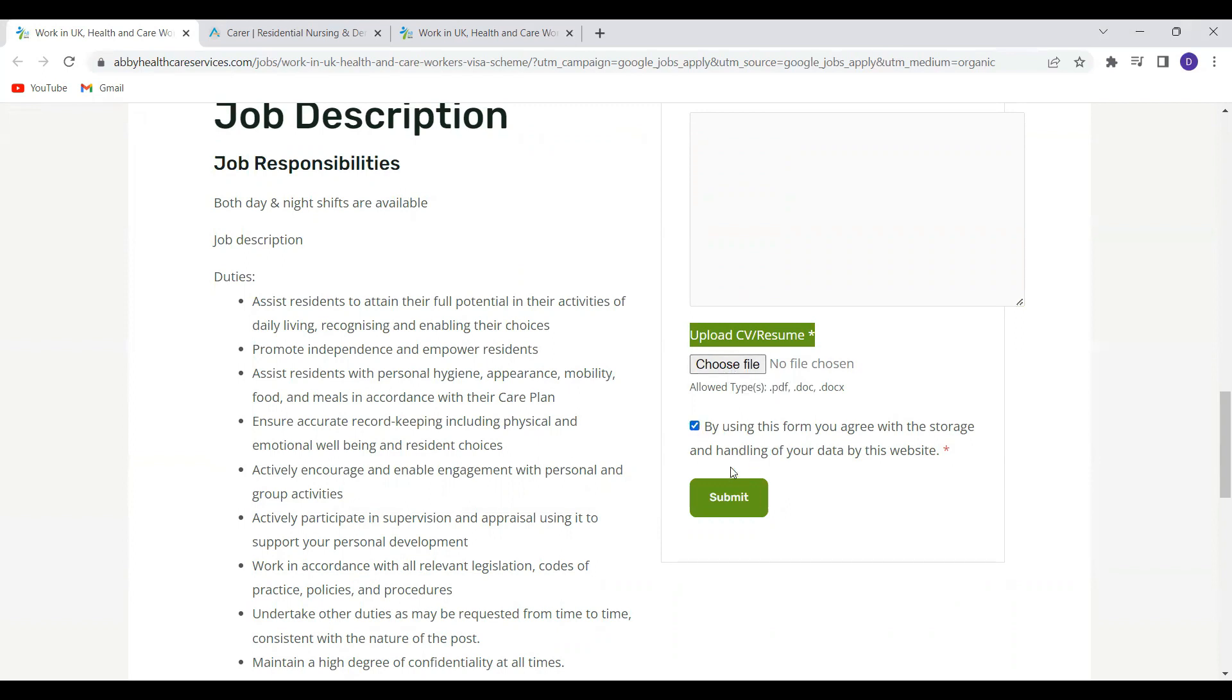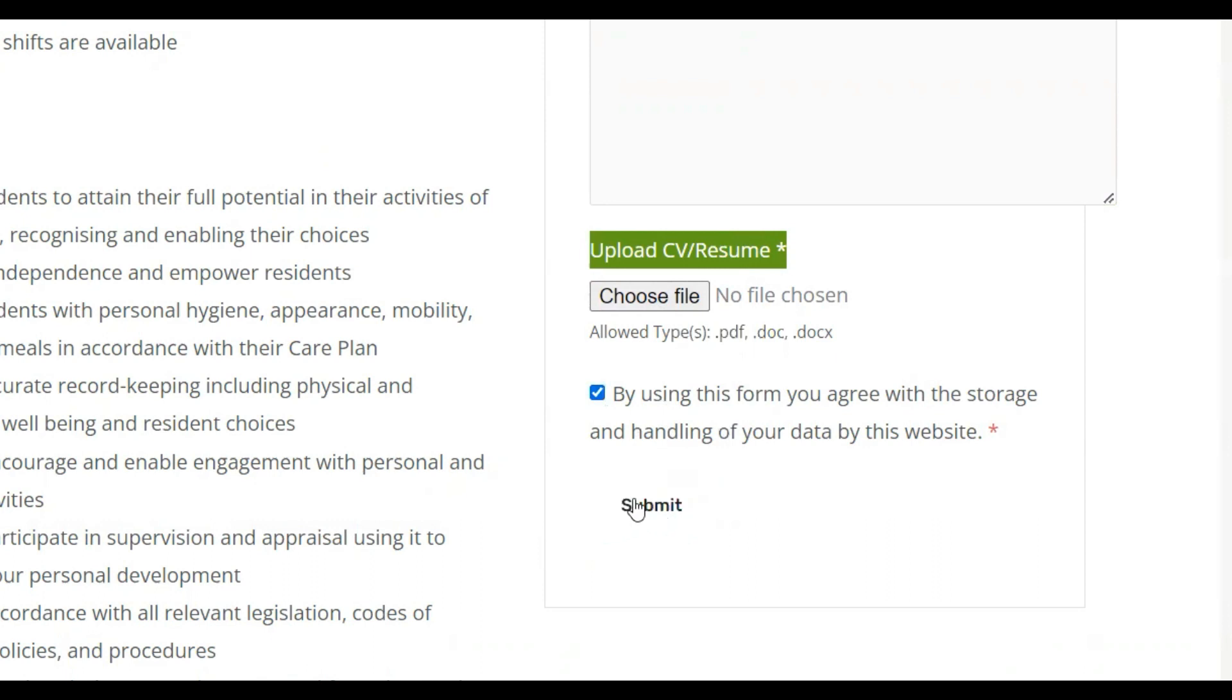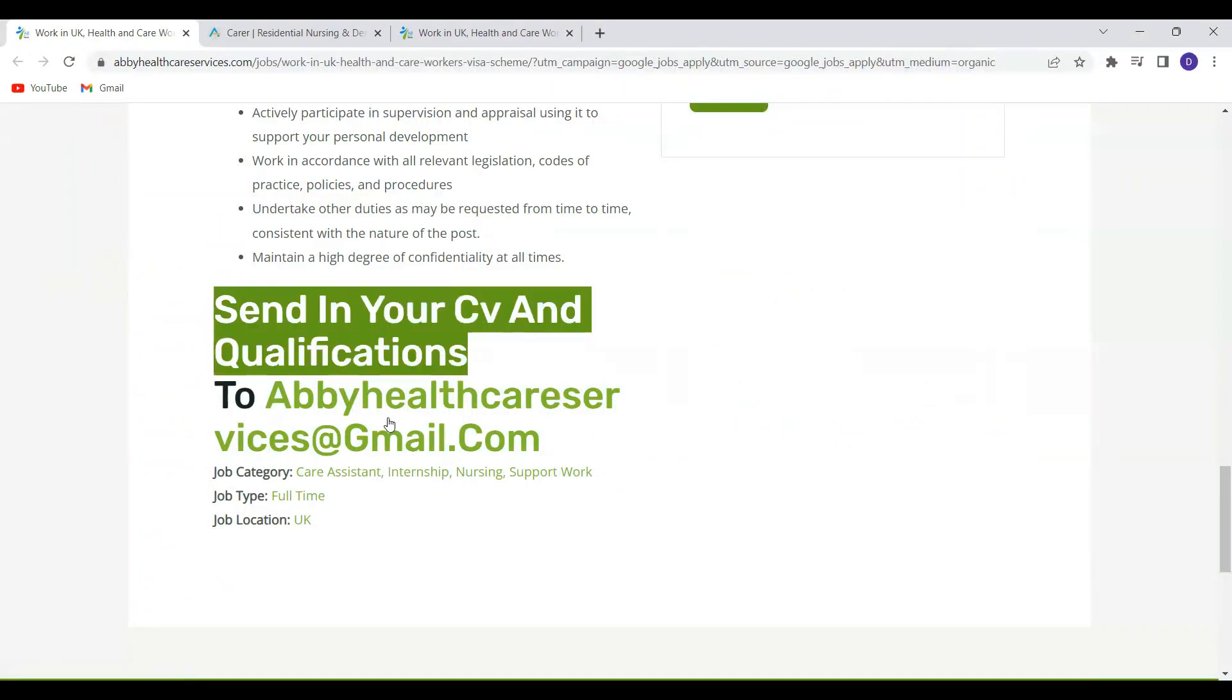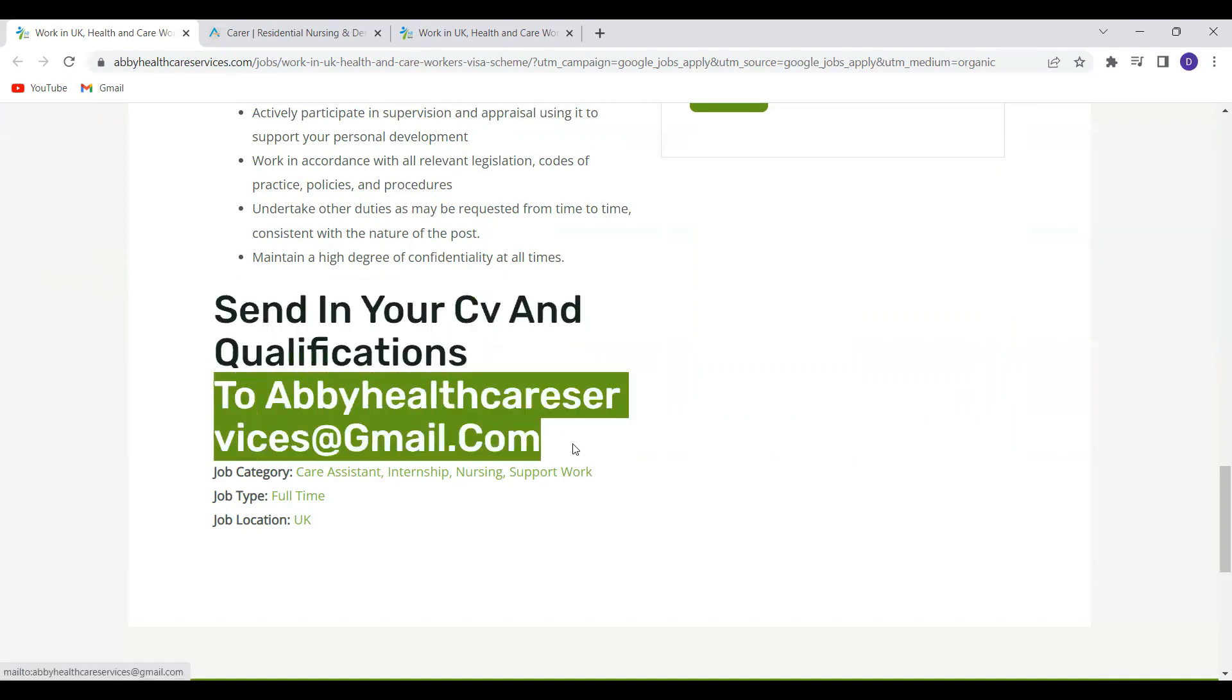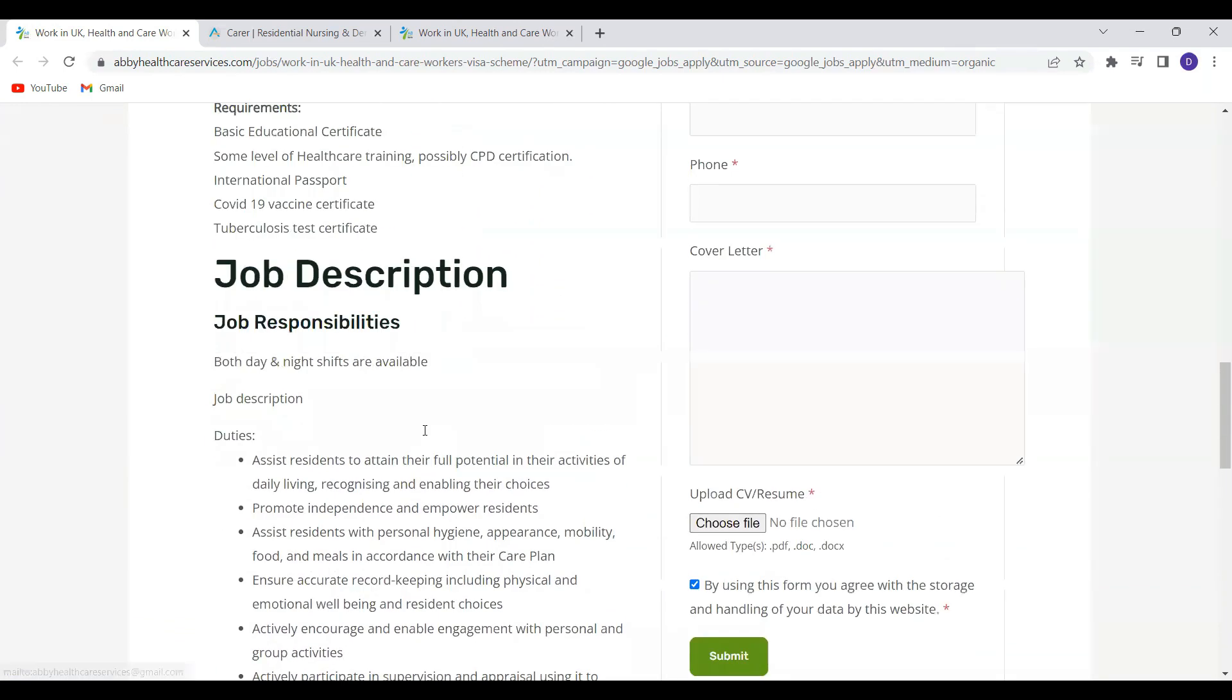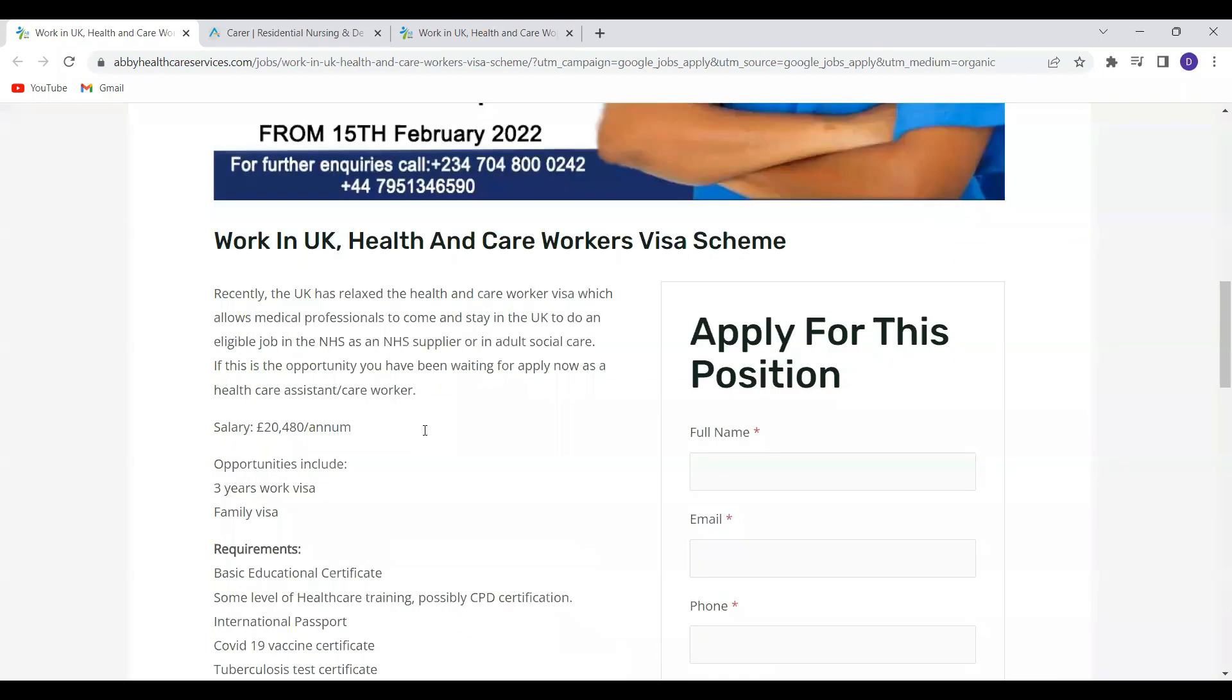Click on this tiny box here to agree to the terms and condition. And then you'll click on submit. You can as well send your CV and qualifications to this email address provided. So I'll leave the website plus this email address in the video description.